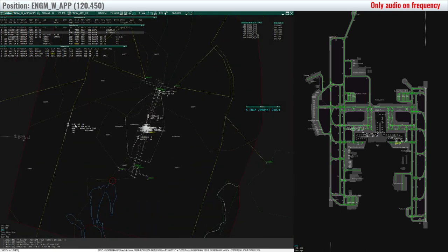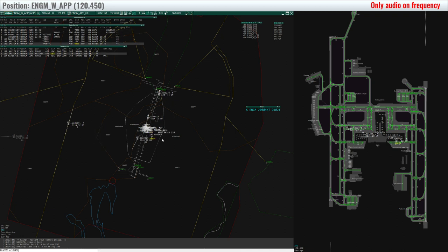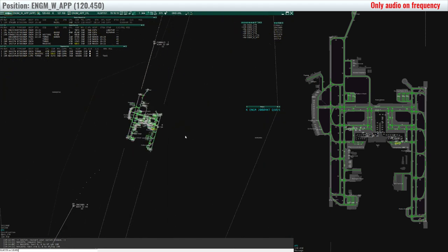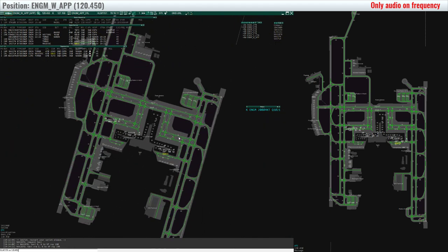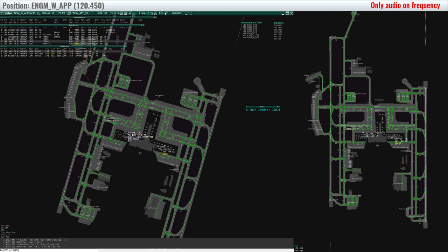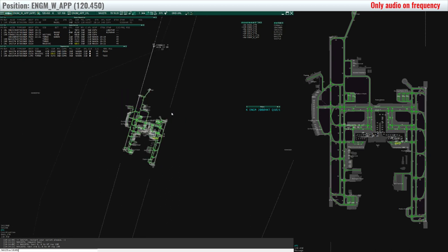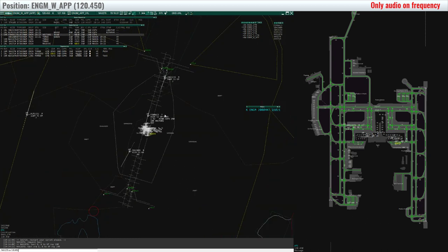KLM 1151, cleared direct Bavan. Direct Bavan, KLM 1151. Northshuttle 276, push and start approved, QNH 1021. Northshuttle 276, push and start approved, QNH 1021, shuttle 276.